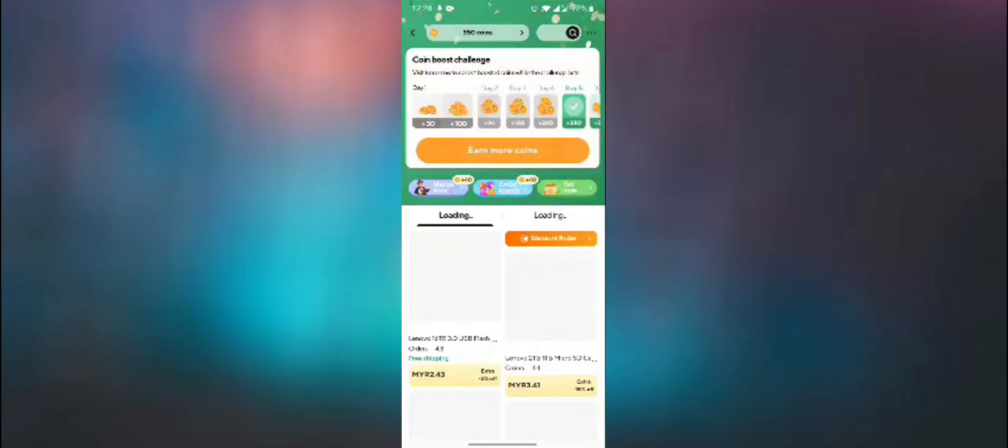After that, press on the coins button at the middle. It will take us to a new page where we can get more coins, and our coins will show at the top. If you scroll down, we'll see